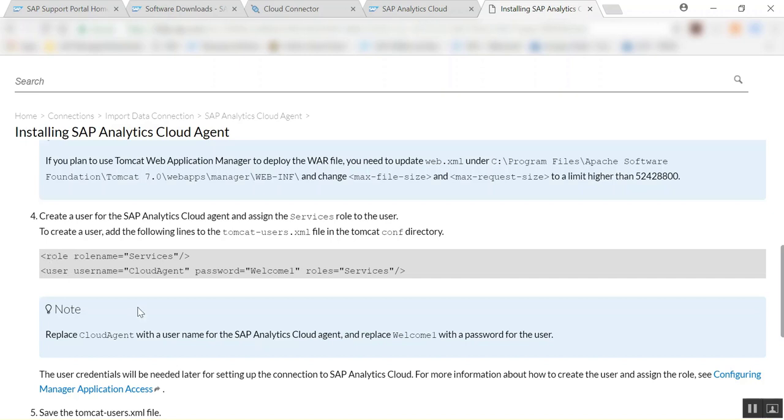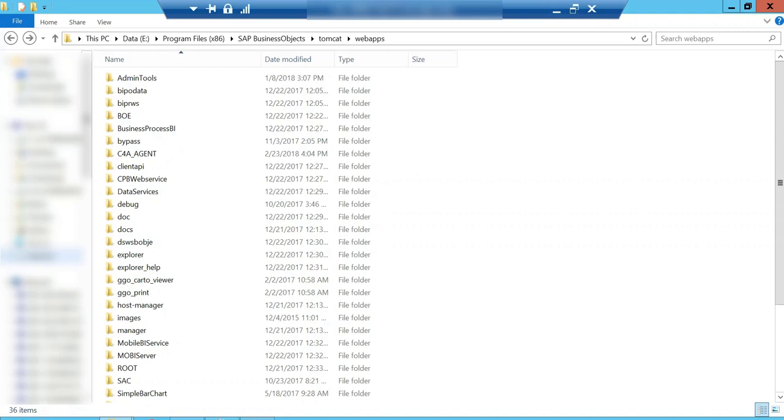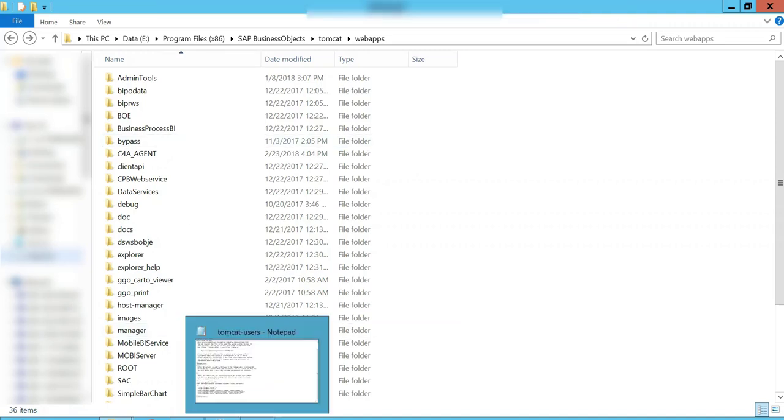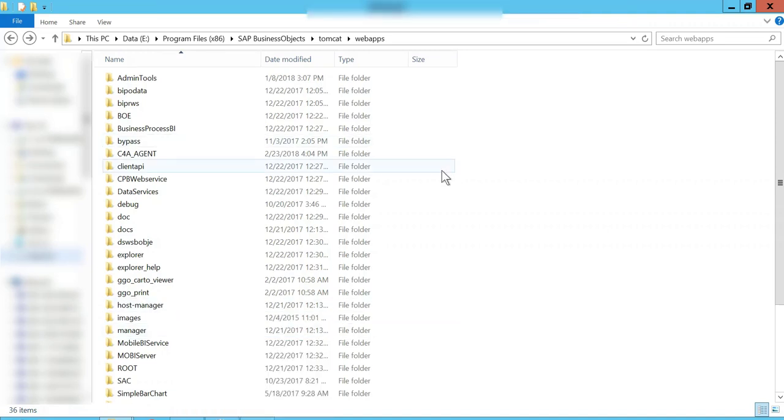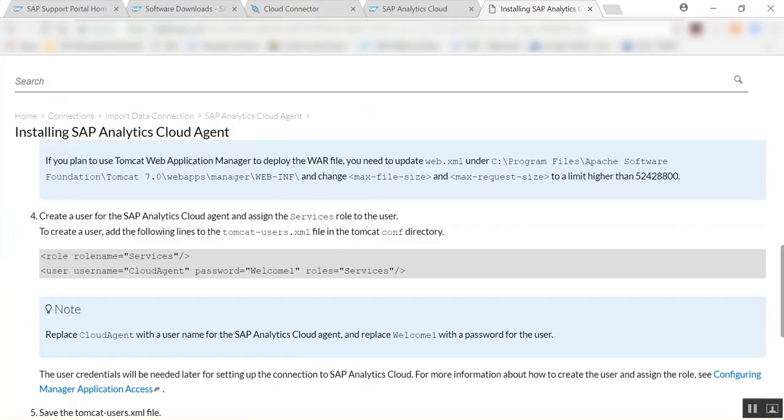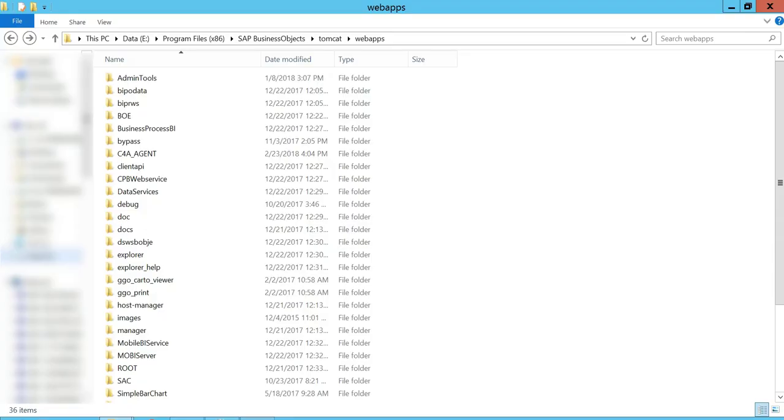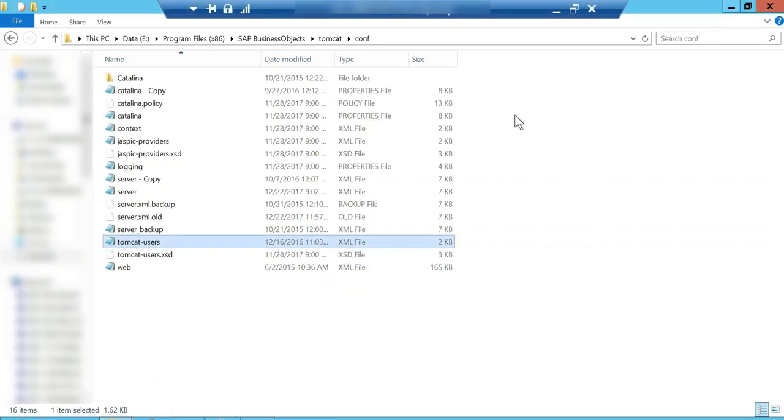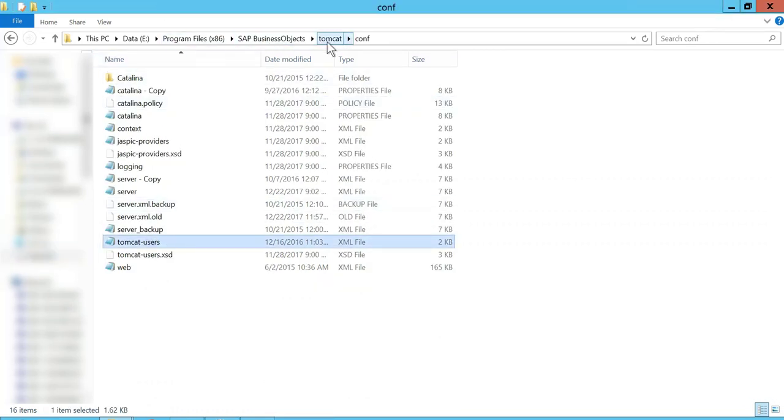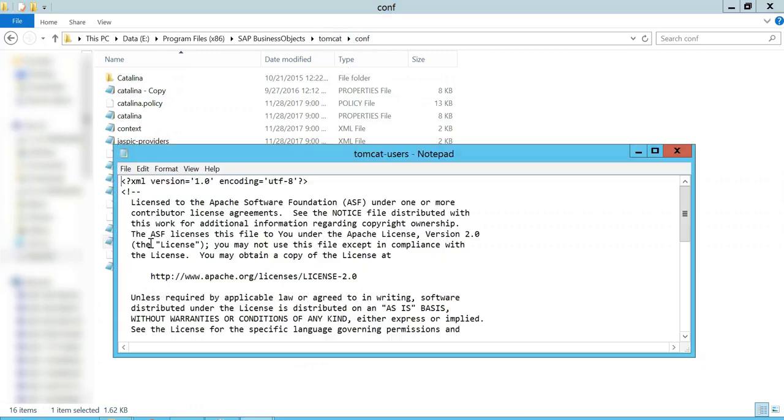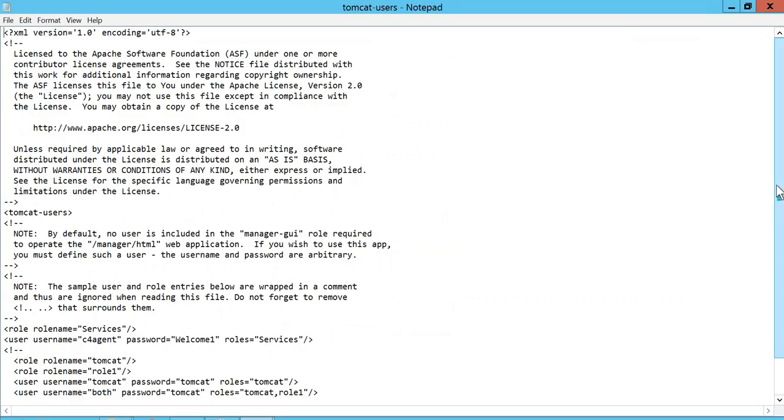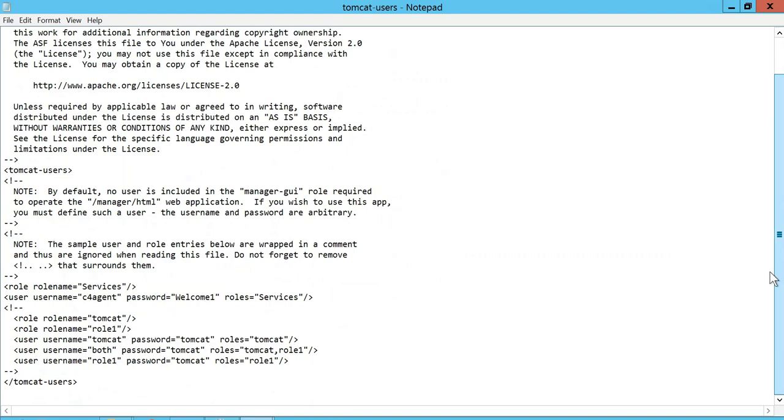So basically we're going to go into this page, so I'm going into my file, so program file SAP Business Object Tomcat Conf, and here I'm simply going to open this and add a new user that's going to be a service with the role name, user service, username c4 agent, password welcome, with the role services.